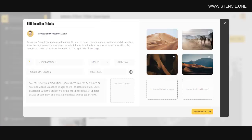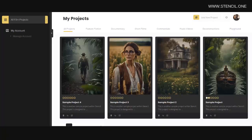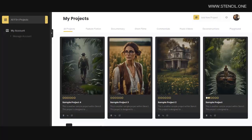This makes Stencil simply the best filmmaking software out there. So in this tutorial, I'm going to walk you through how to use Stencil step by step.